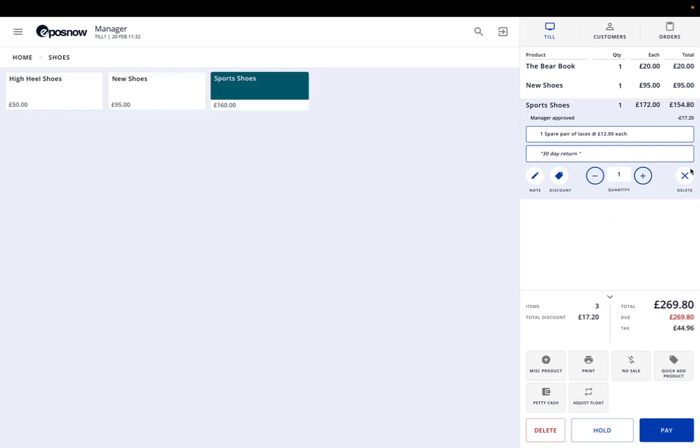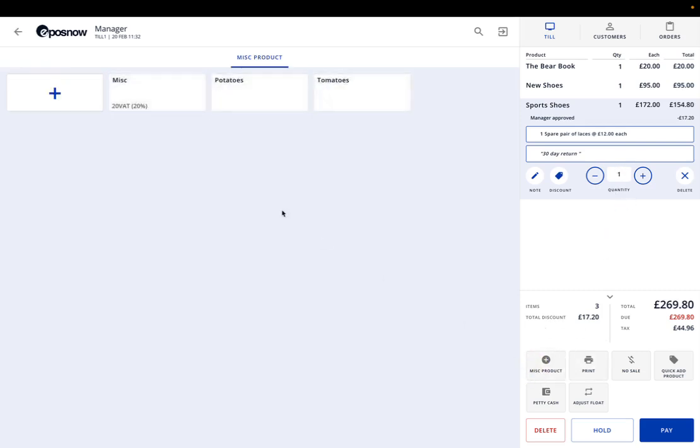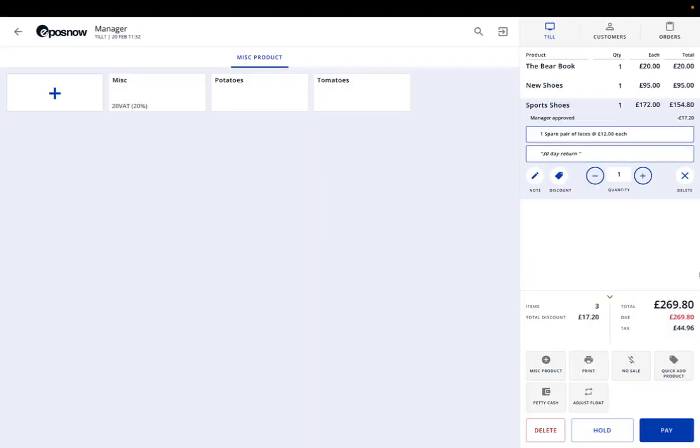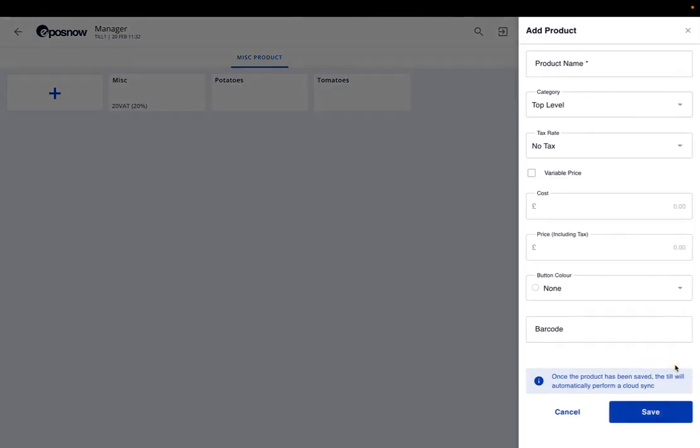You can delete the product as well. As we scroll down here, you can add a miscellaneous product. That's if you haven't got something in the till for some reason. It's usually best to stay away from this because you're not going to get the full reporting of miscellaneous products, but it's there if you need it. Print allows you to print a receipt before the transaction goes through. Essentially it's an order. No sale will open the till up. Quick product add is quite handy.